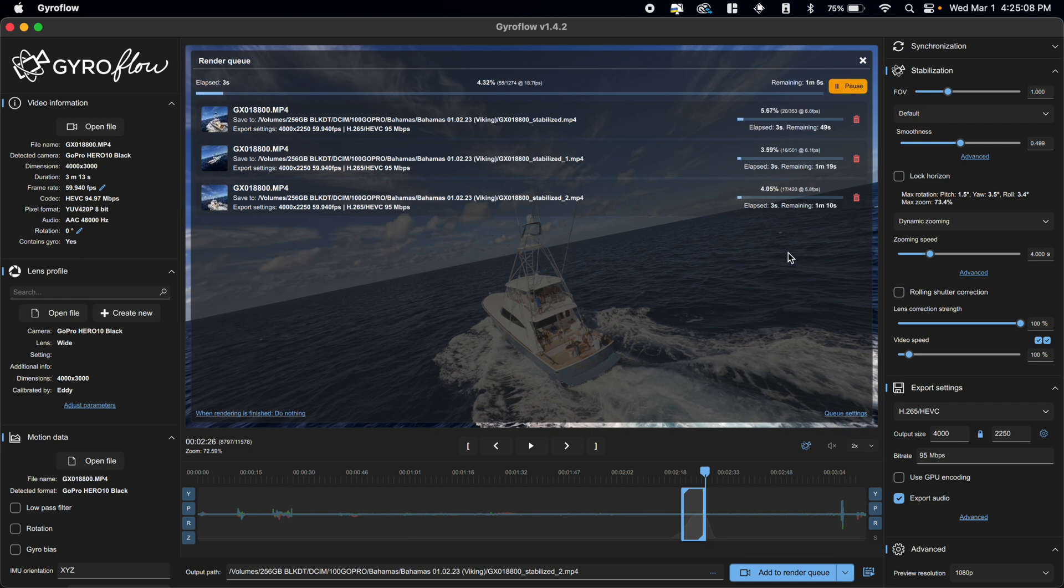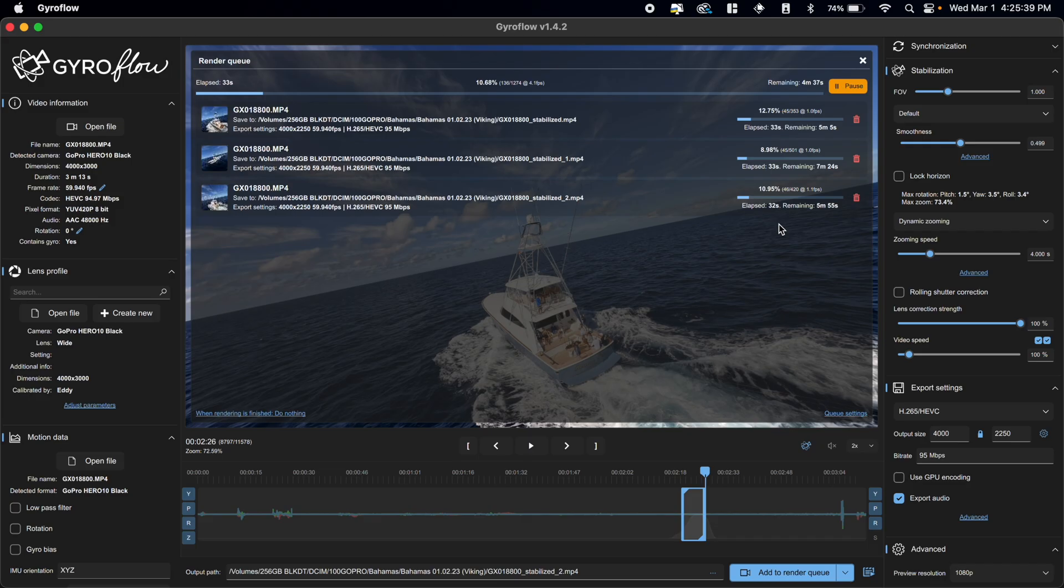And you'll see that all three clips are running at the same time. So my export times are actually incredibly slow right now. And that's because I have GPU encoding turned off. You should always have GPU encoding turned on. The only reason that I have it off right now is my screen recording software will not work if I have GPU encoding turned on in Gyroflow. So it's just a compromise I have to make.